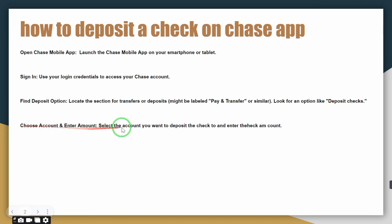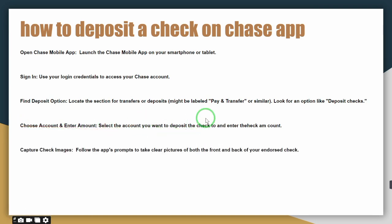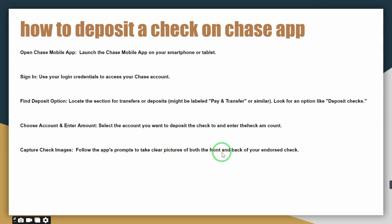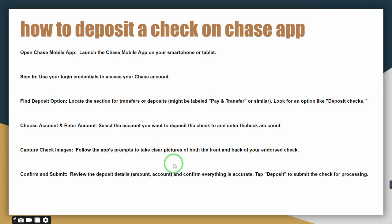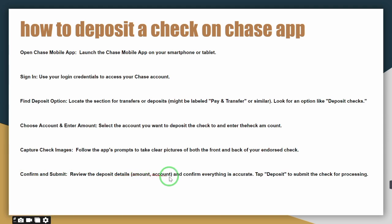For this, simply go to the deposit section and add your amount. The fifth and final step is to capture the check image, then click to confirm and submit — your work will be done. This is how it works. I hope you understand. Thank you for watching.